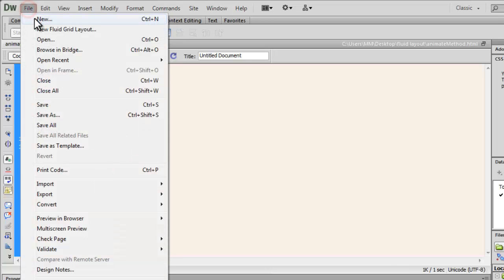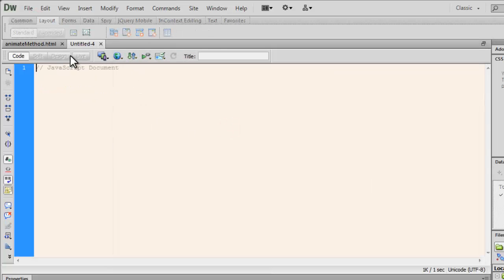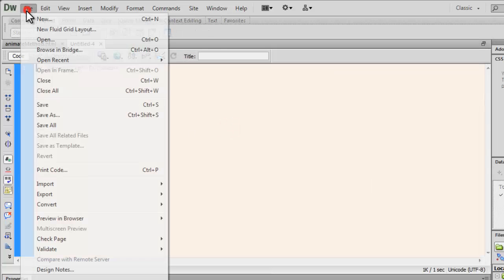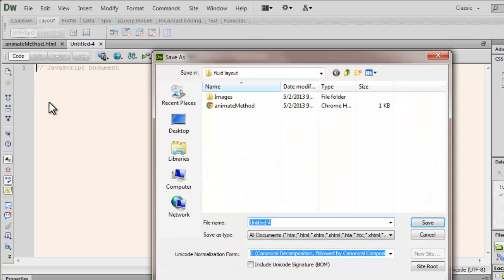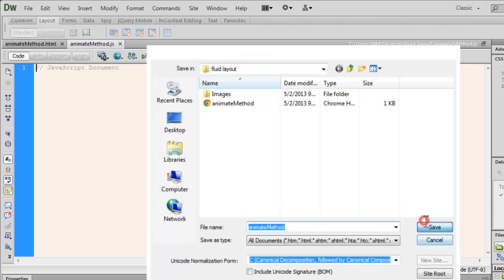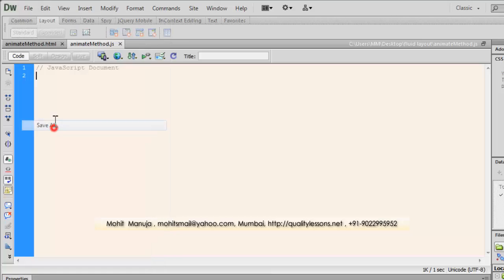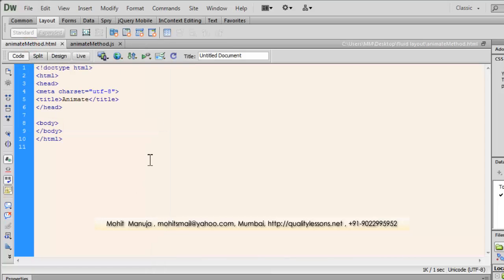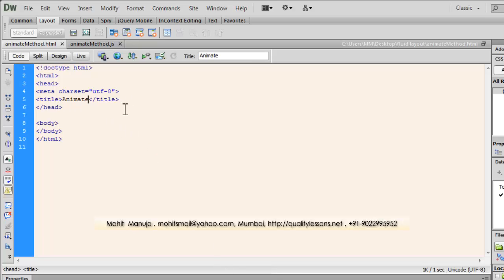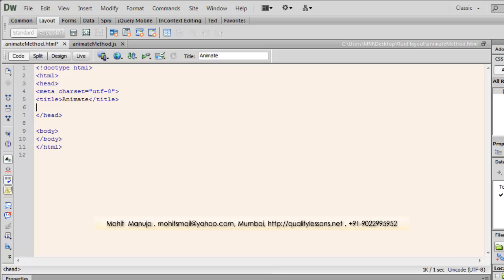Let's open up a new JavaScript document and let's give it the same name, animate method, but with the .js extension. Now, let's say save all. Let me get back to the animate method.html document. And now this step is important and very easy too. Just after the title tag, hit enter and let's bring in the CDN links.